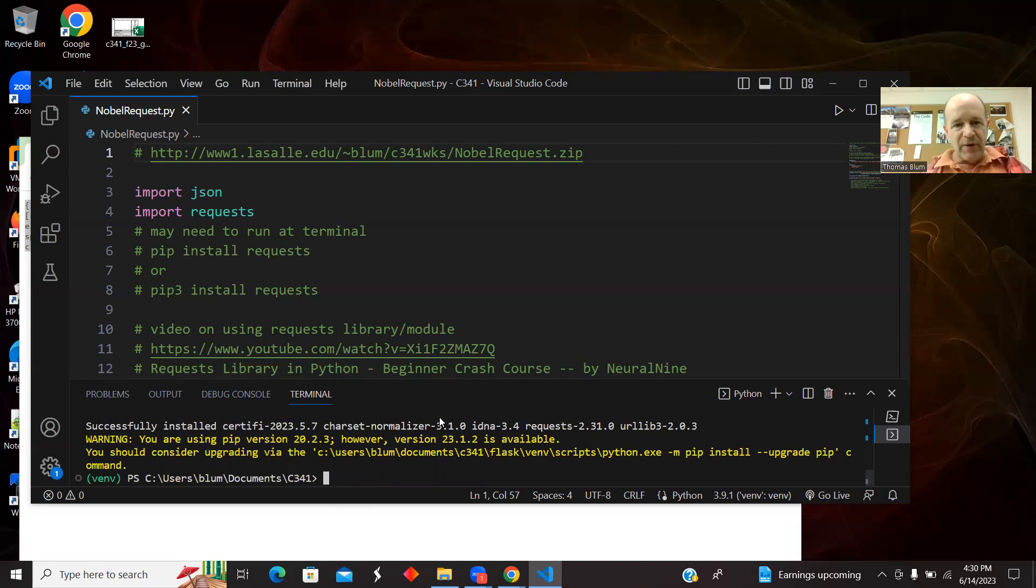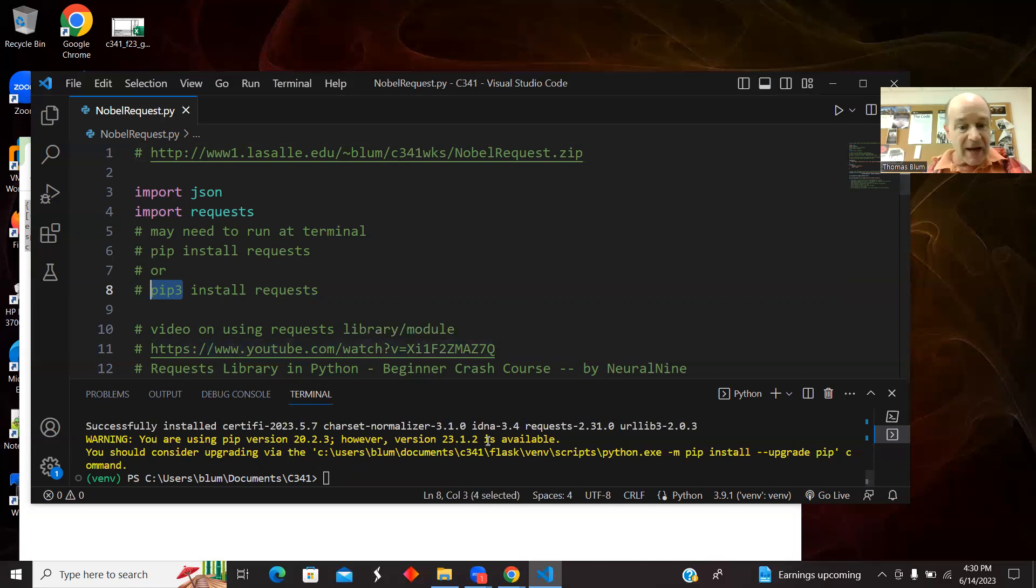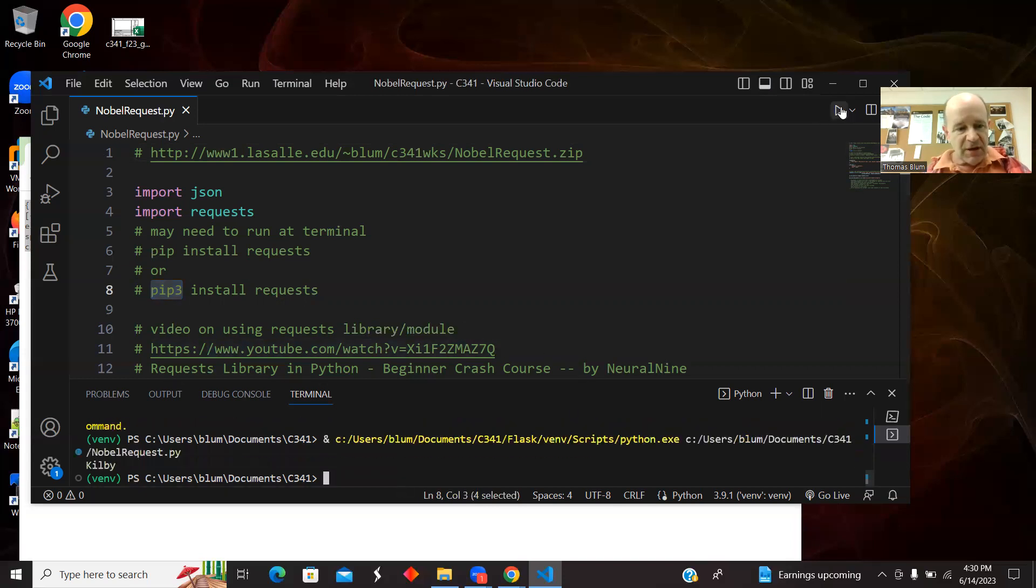So I just ran through a pip install. In fact, that person had to do, I think, a pip three install on his Mac. Let's see if it's running now. And there it is. It's saying Kilby.